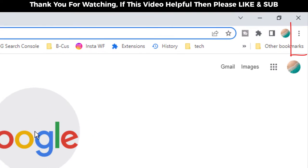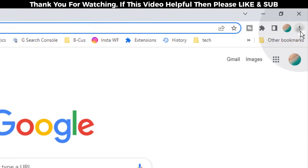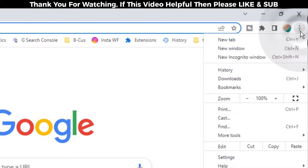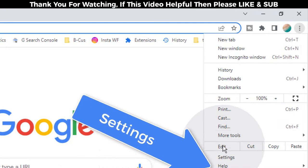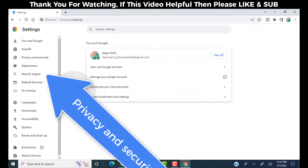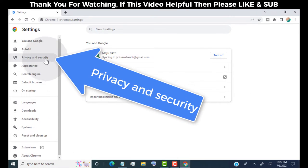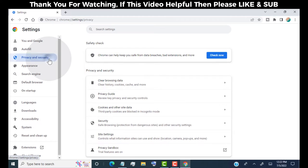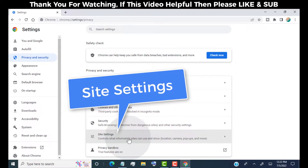Now click on these three dots. Click on the settings tab. Now click on privacy and security. Click on site settings.